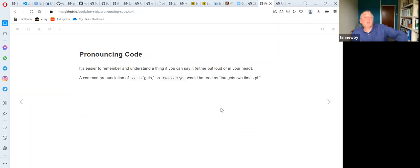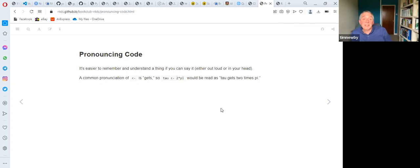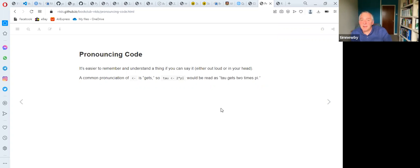A useful technique is to say code aloud as you write it. Since language is a large part of the brain, saying 'tau gets two times pi' helps us understand the structure of the code we're writing, making it easier to learn how to use these commands.